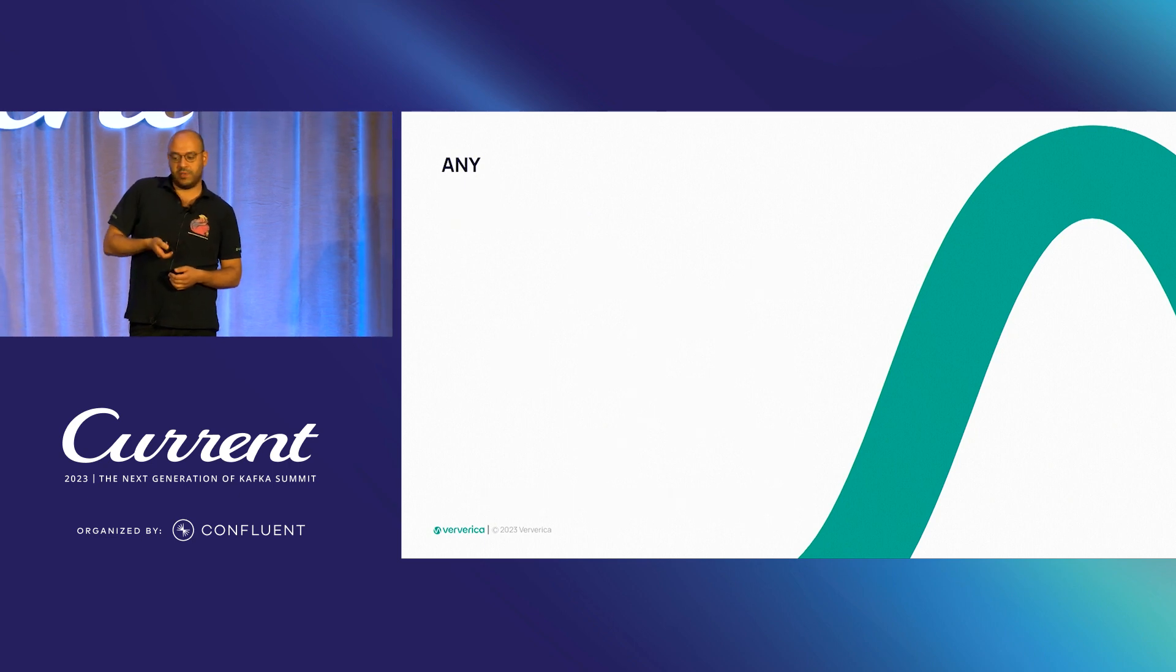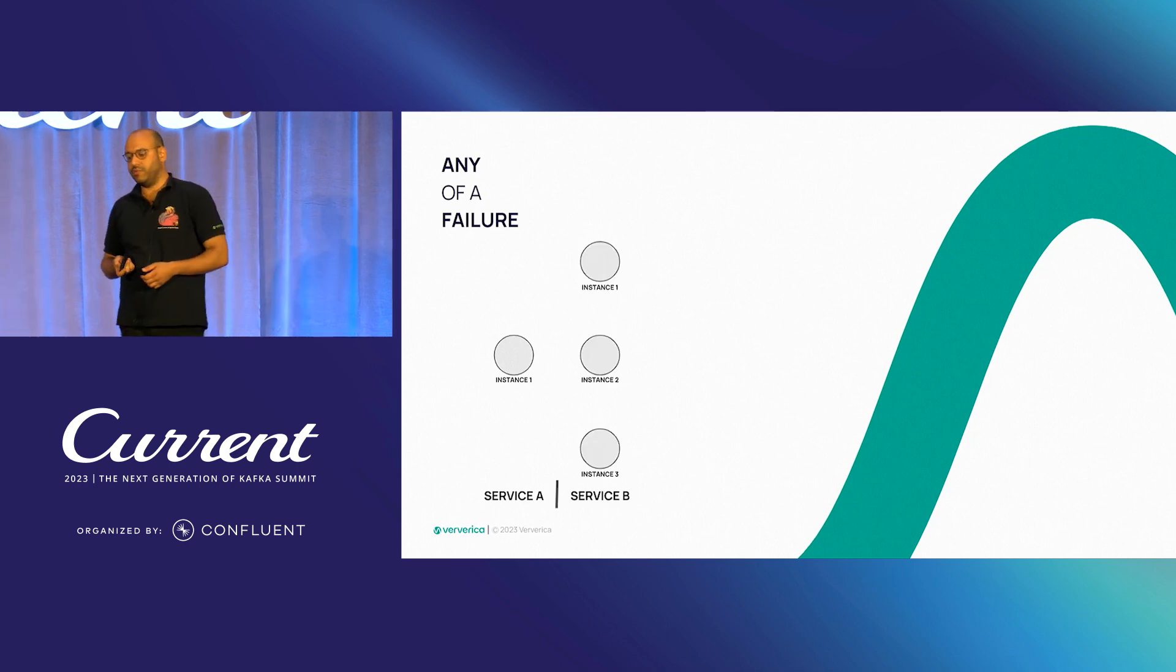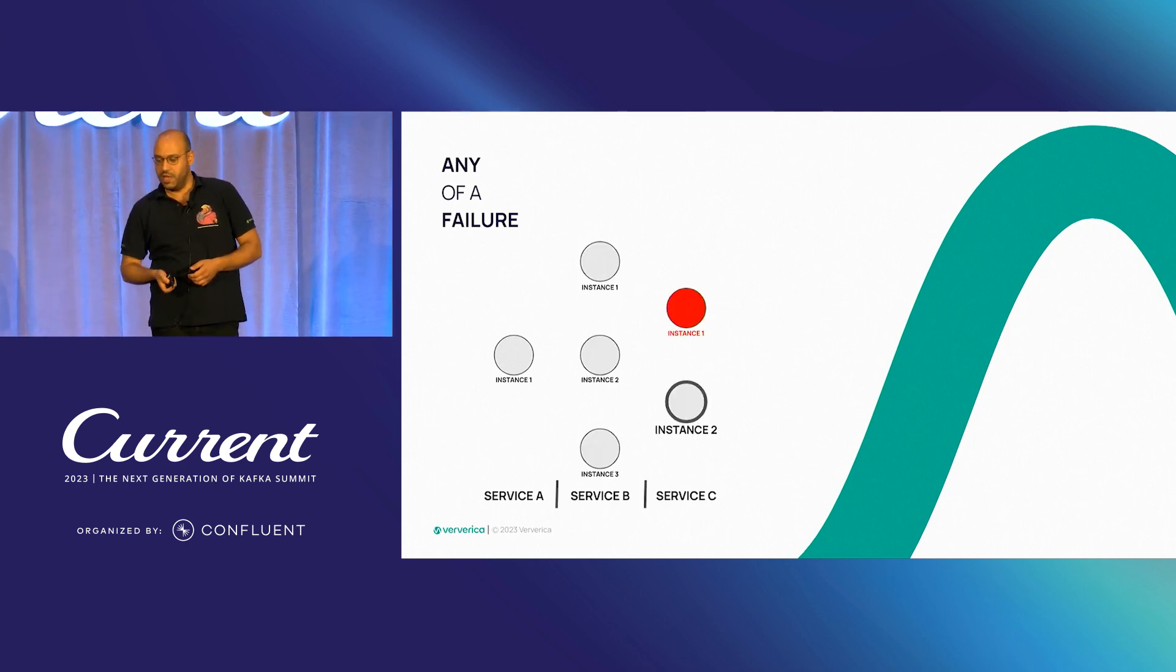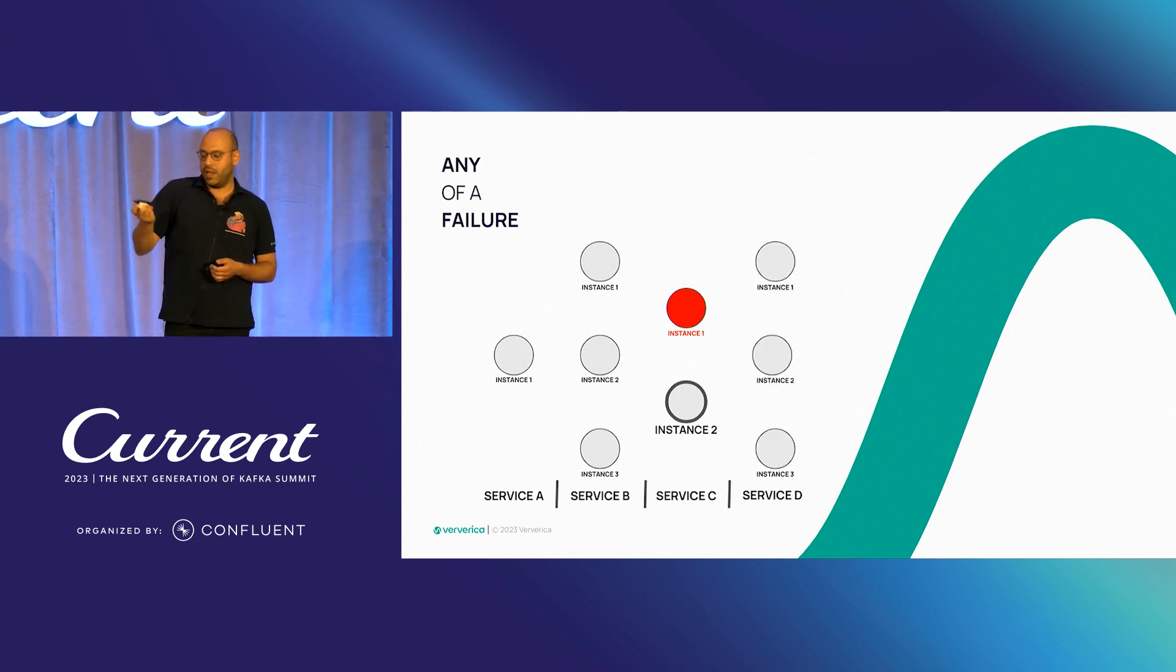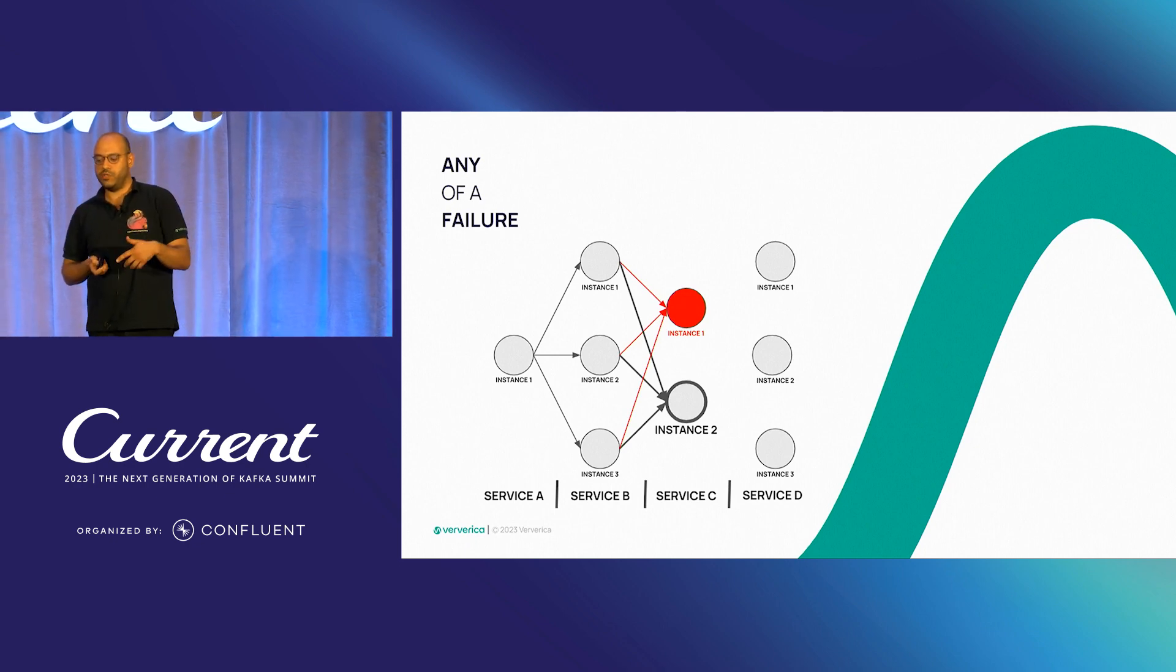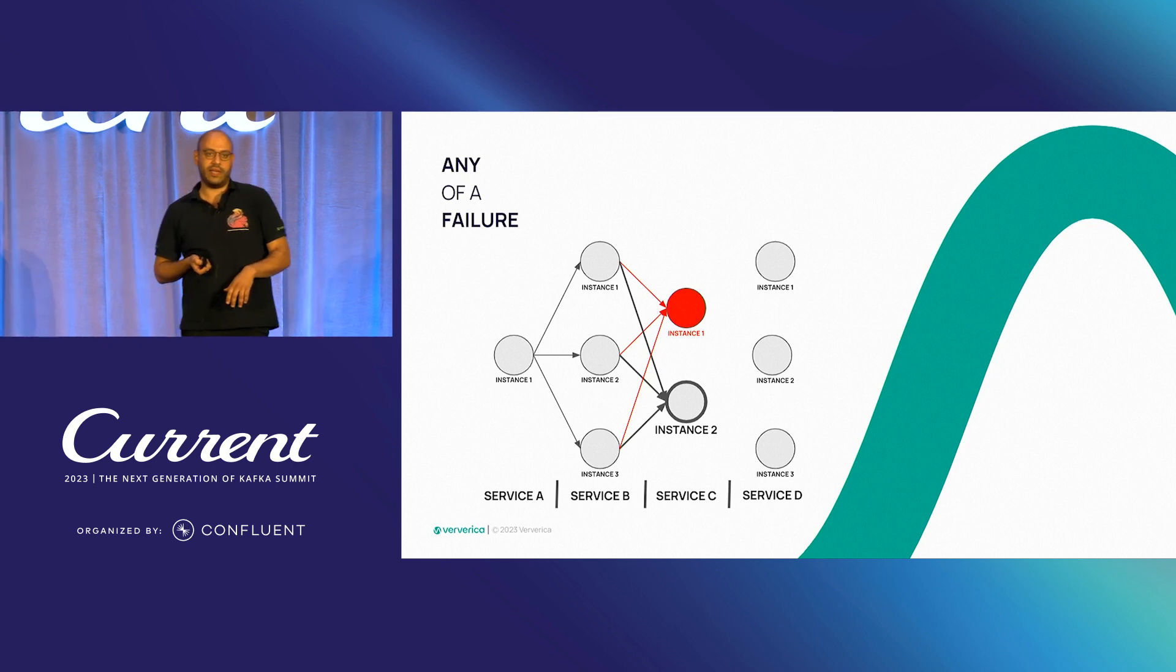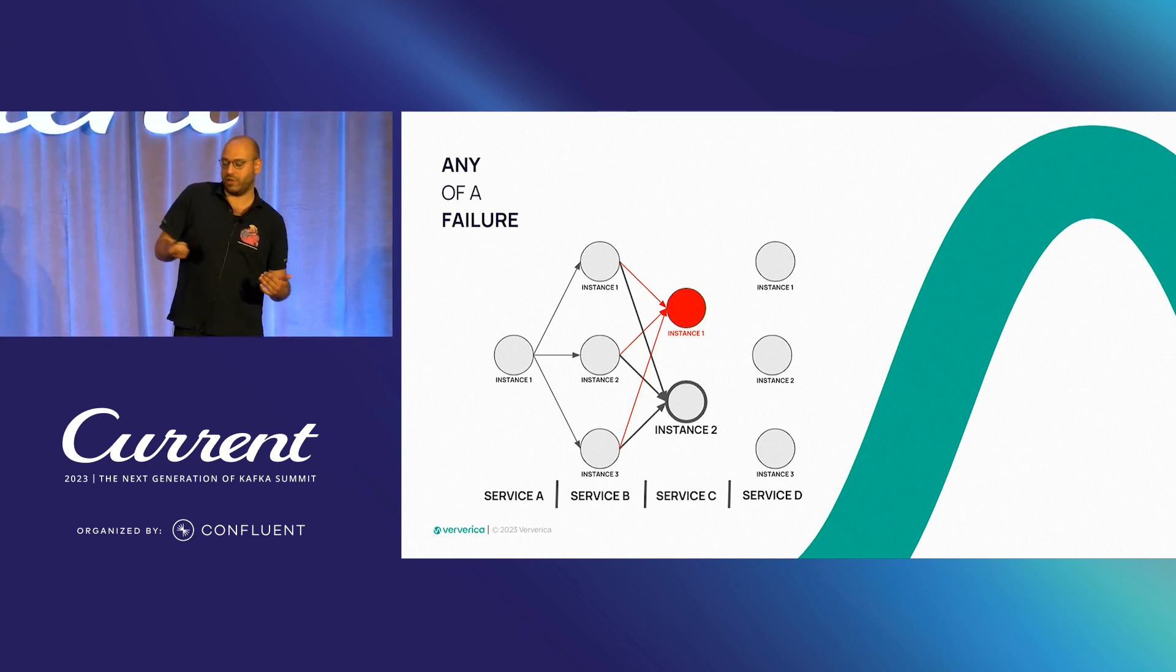But what happens in the case of a failure? Let's say we have service A and service B up for all their instances. But let's say instance one of service C goes down. And suddenly, all of the load goes to the second instance of service C. This is more of a sudden spike that increases the number of incoming requests.